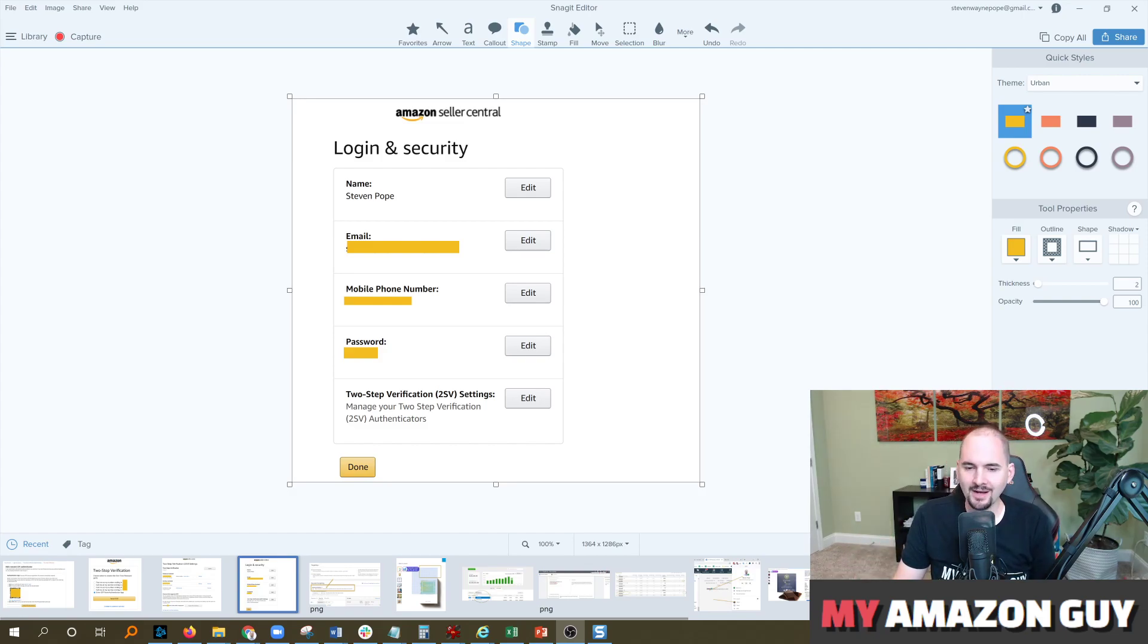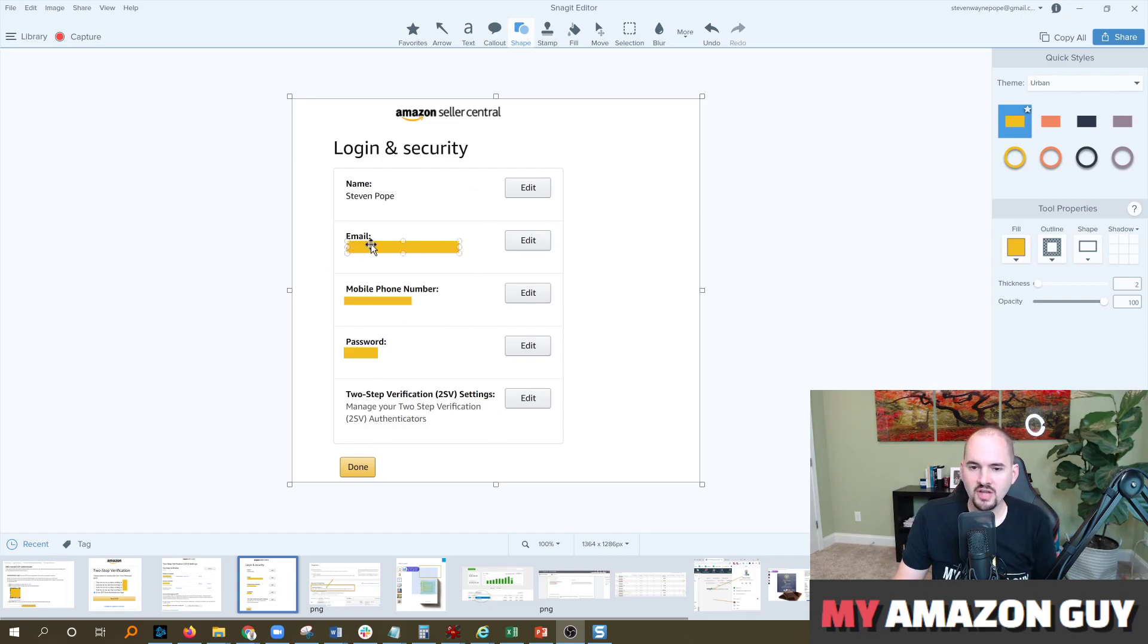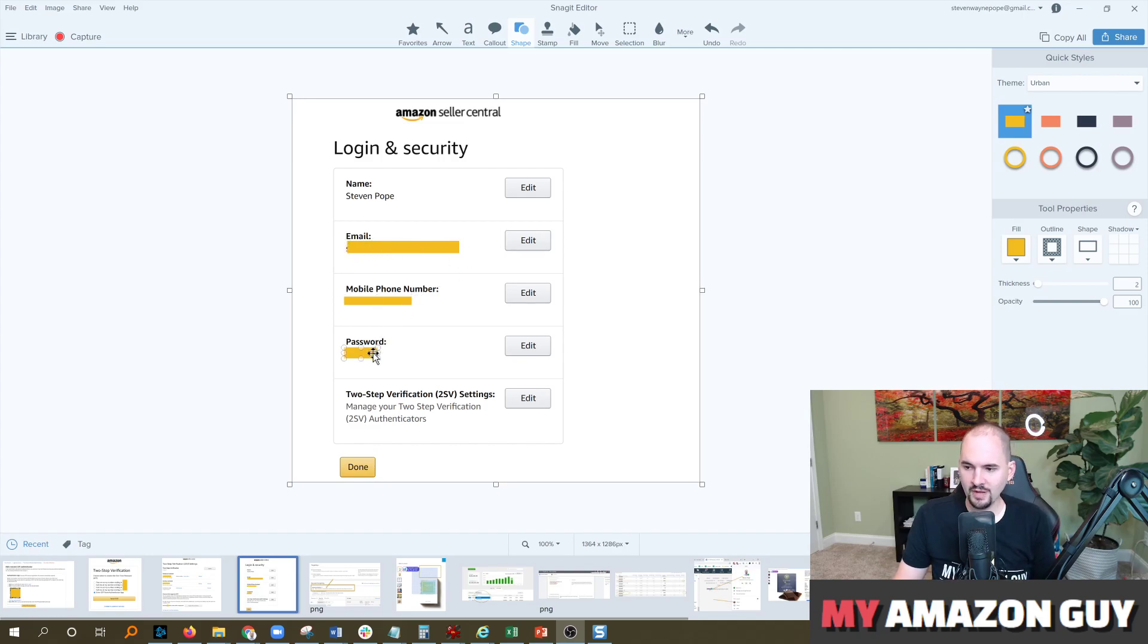That'll bring you to this screen right here. In here you can edit any particular login setting you'd like, from your email to your mobile phone number to your password. You're going to go ahead and click on the edit for two-step verification.